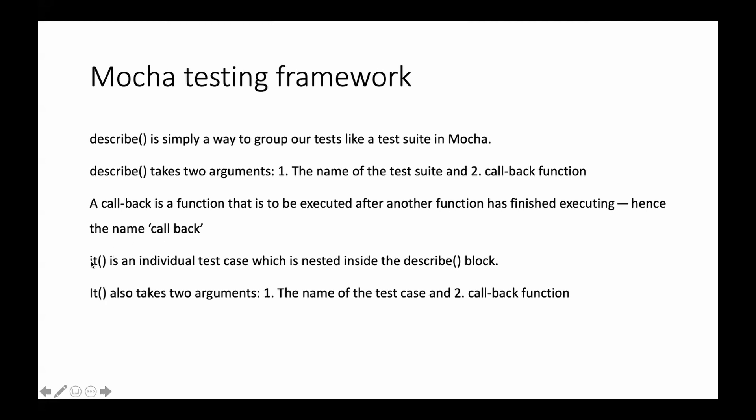So next thing it has is IT. IT will be written inside describe. Describe, as I said, is a test suite. IT will be a test case.